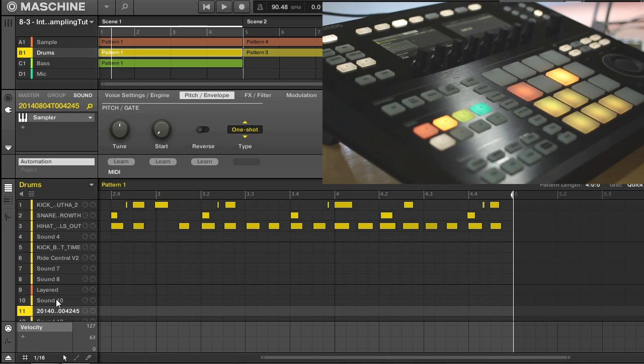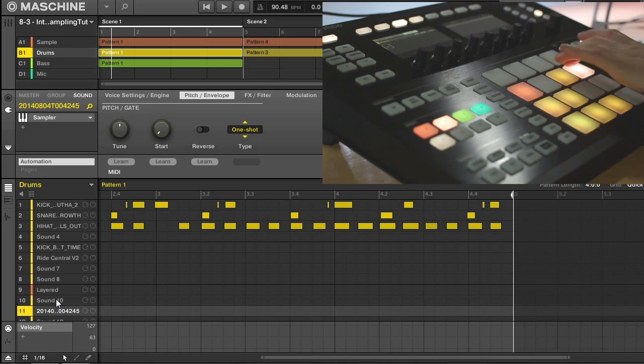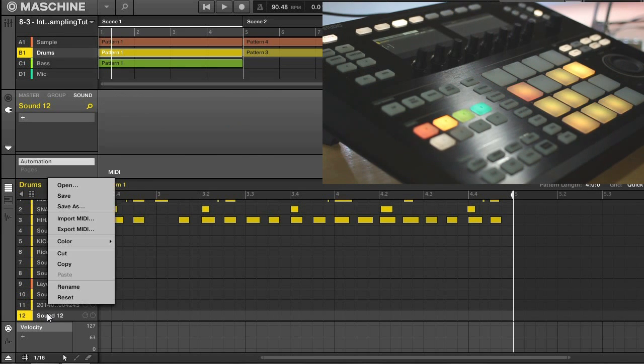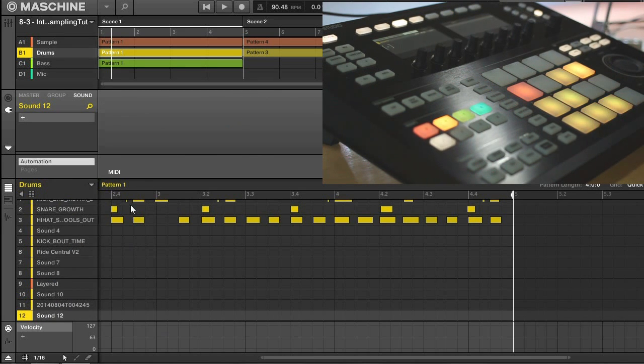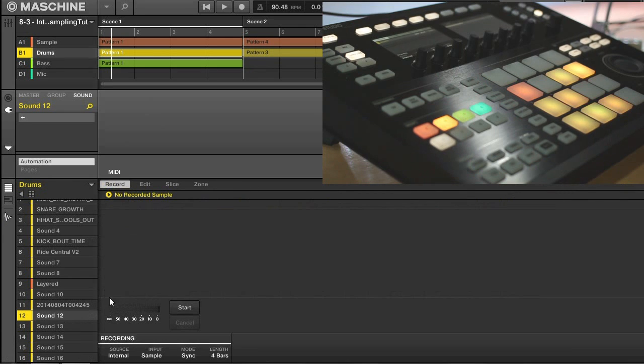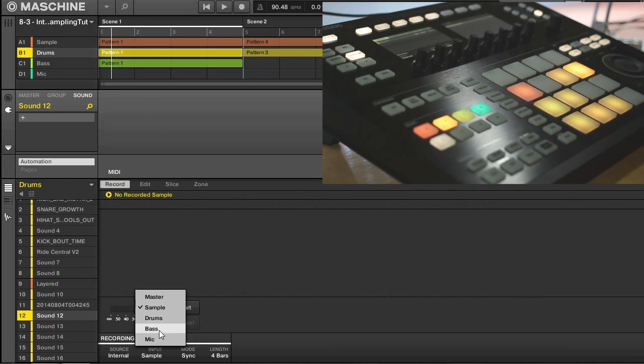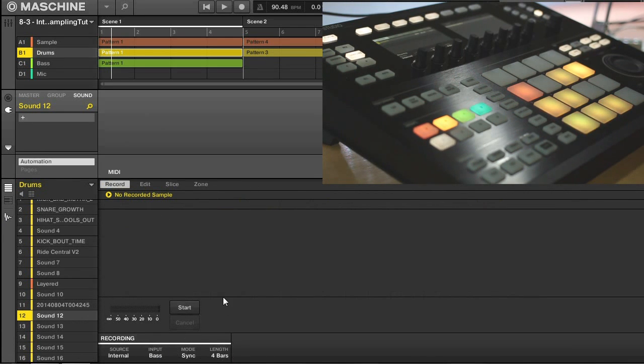I'm going to go back to another empty slot here and do the same thing with my bass. So I'm going to go sampling, record, I'm going to change my input to bass. Everything is good to go again, and I'll do the same thing.